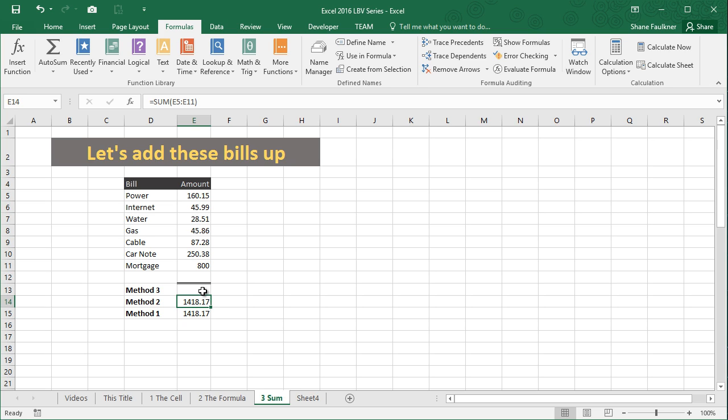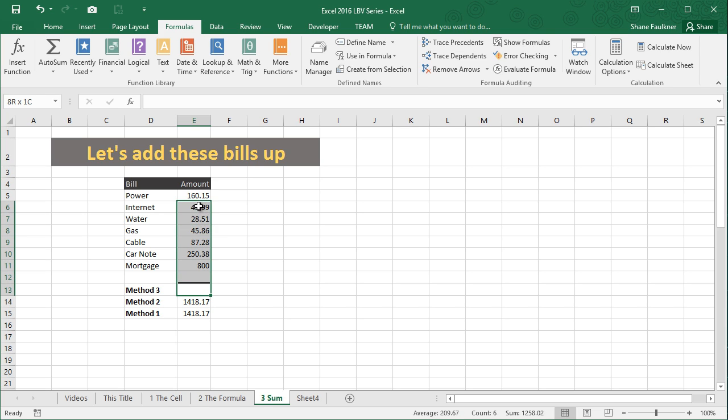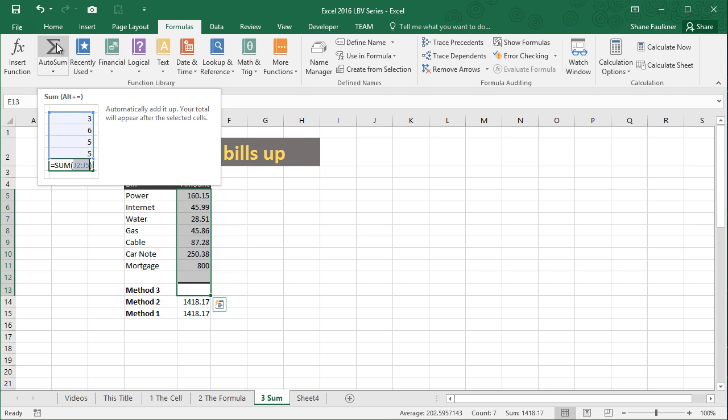Now I want to show you one more method that's actually even easier than what I just showed you. And here I'm going to select my method three cell, and I'm going to drag up using my mouse until I have covered all the different values that I wish to add up. And now, coming up to my ribbon, to the formula ribbon, I'm going to hover my mouse above the autosum feature and read what it says there: automatically add it up; your total will appear after the selected cells.